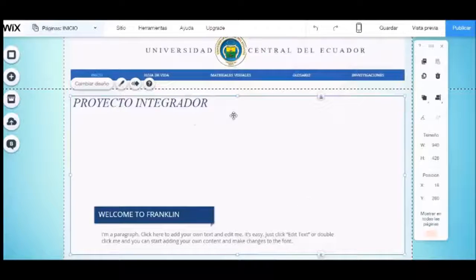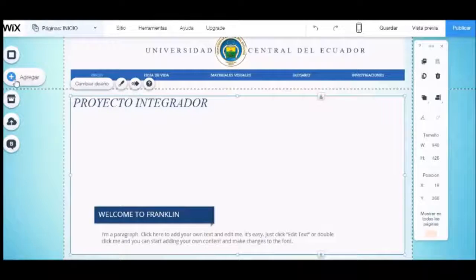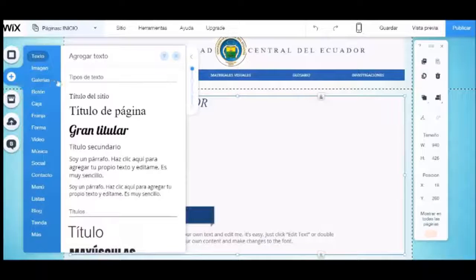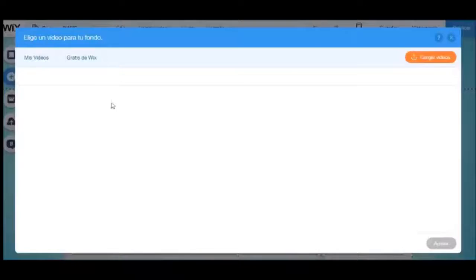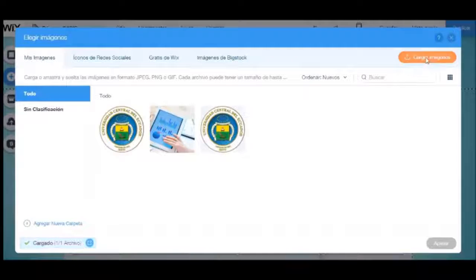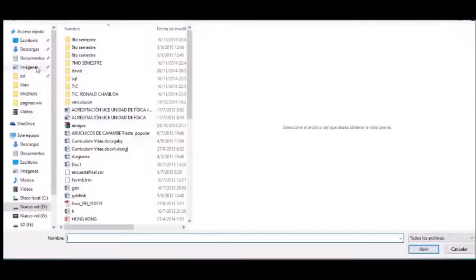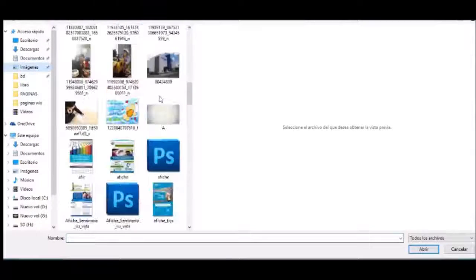Ahora agregaremos un objeto tipo imagen para la portada de nuestro sitio. Seleccionamos agregar y ubicamos la imagen. Tendremos que cargar una imagen desde nuestro computador.